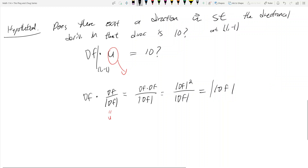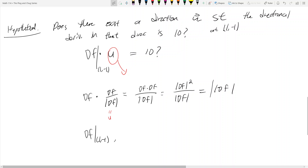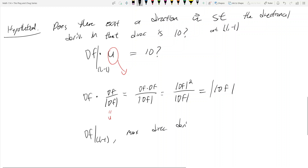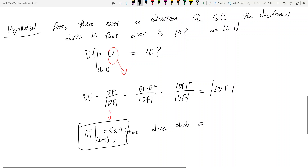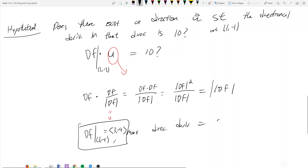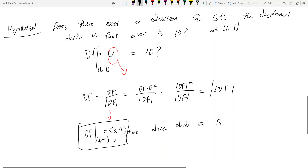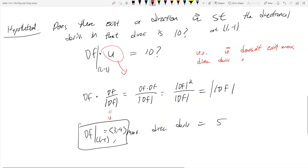At (1, -1), the gradient is (3, -4), so the maximum directional derivative in any direction is the magnitude of (3, -4), which equals 5. Therefore, no — there is no direction u that exists to achieve a directional derivative of 10. The max directional derivative of f at (1, -1) is 5.